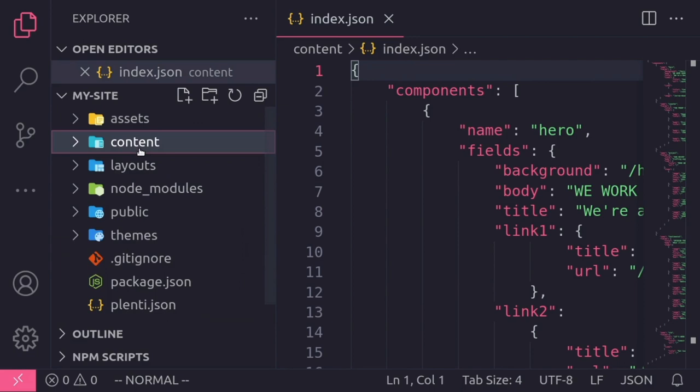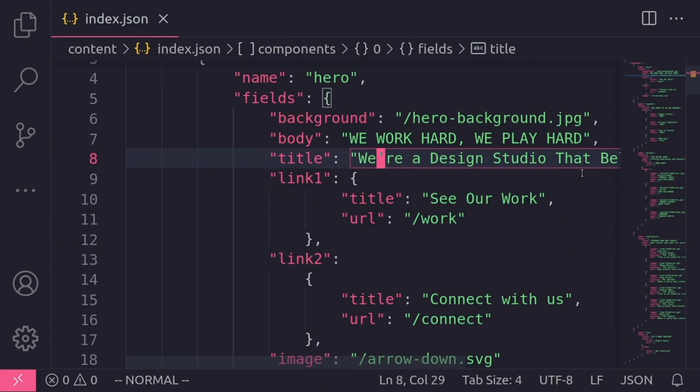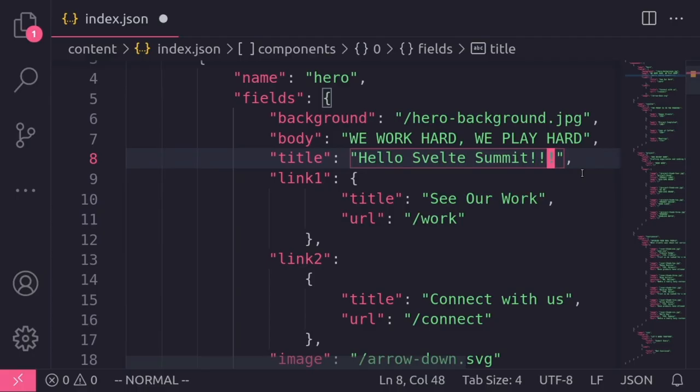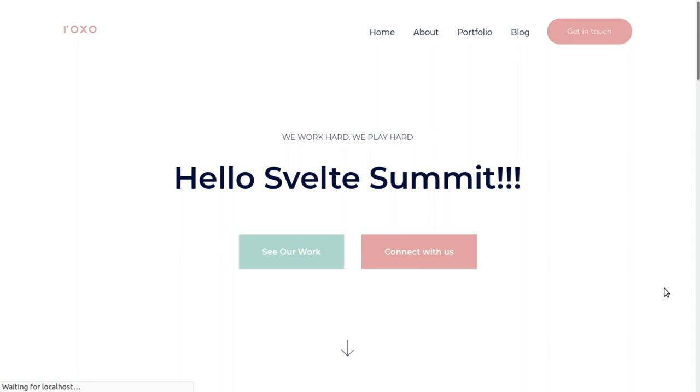Once you do that, the project file takes precedence, so I can make edits to it, and then they will be reflected on my site. I'll update the title, so instead of saying that we're a design studio, it will say, hello, Svelte Summit. You can see that change reflected on the front end of the website. That's how themes work in a nutshell.